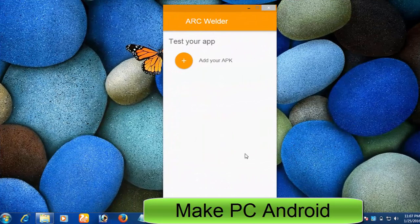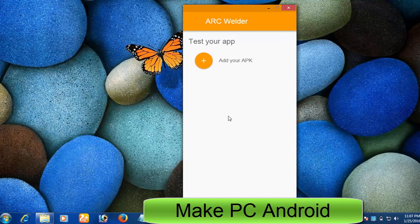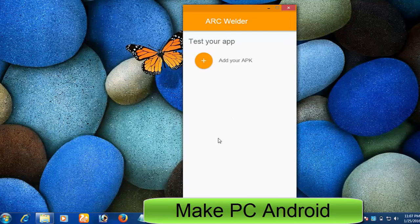After testing Google Arc Welder, I cannot call it a full-time alternative of an Android emulator. Actually it is not for public use, it is designed for Android developers to test Android apps and games.